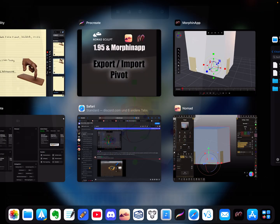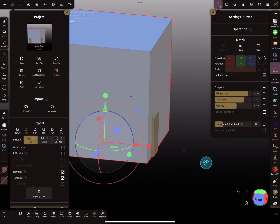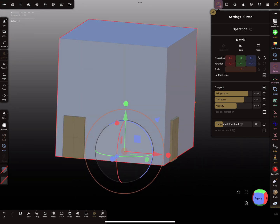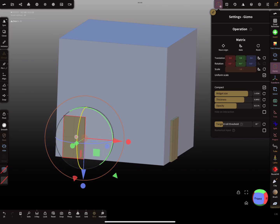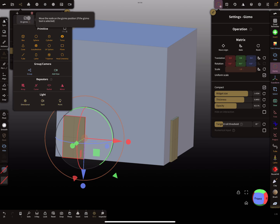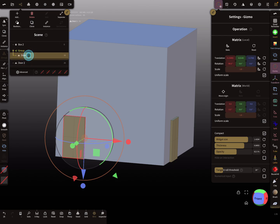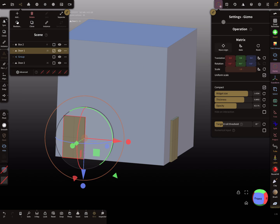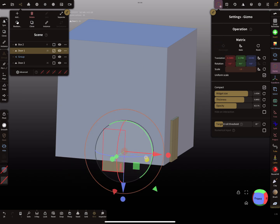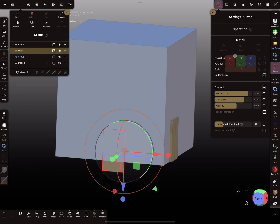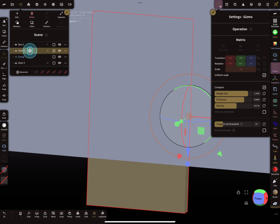Let's fix it. Back to Nomad Sculpt. I select the door and check the matrix — that seems okay. Now I add a group node on the gizmo position, put the door out of the group, and move it to the origin so the door is at the world center. Then I bake this position so everything here is zero, zero, zero. I put it back in the group.